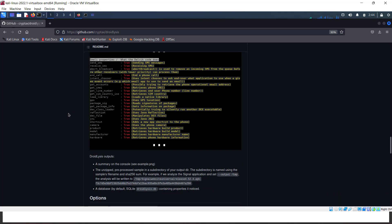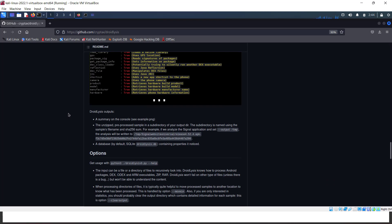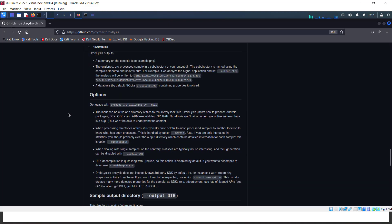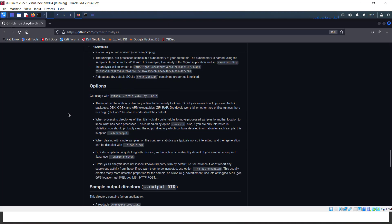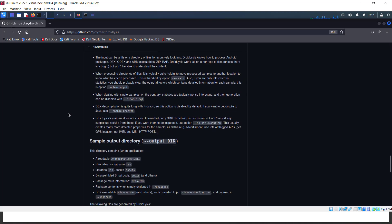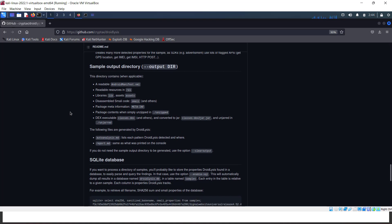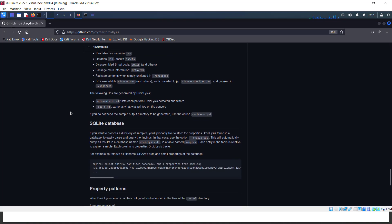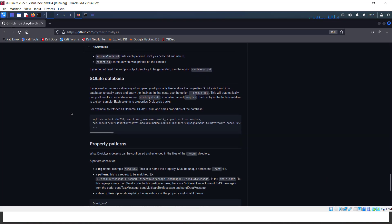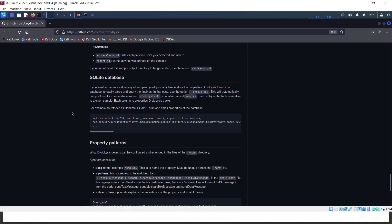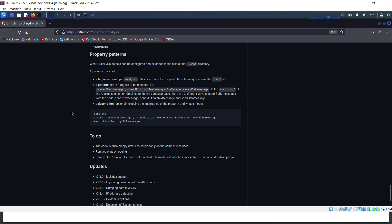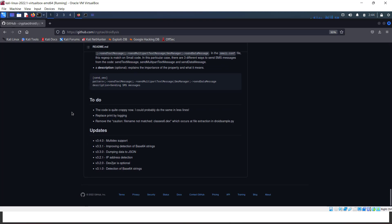If you get any issues installing or running the Droidlysis tool, let us know in the message box. We'll help you and make another video on installing Droidlysis. Okay guys, see you in the next video, bye.